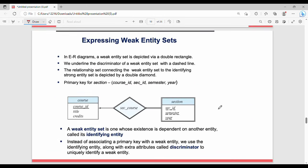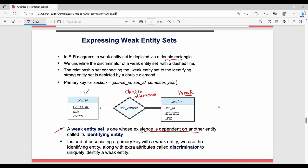Next are weak entity sets. There are two types: strong entity and weak entity. A weak entity set is represented by a double rectangle, and its relationship to another entity is shown with a double diamond. A weak entity is one whose existence is dependent on another entity — for example, a section depends on a course to exist.